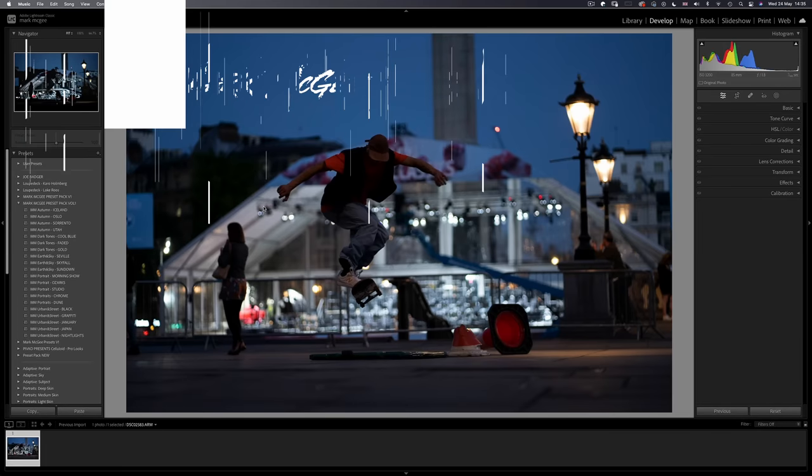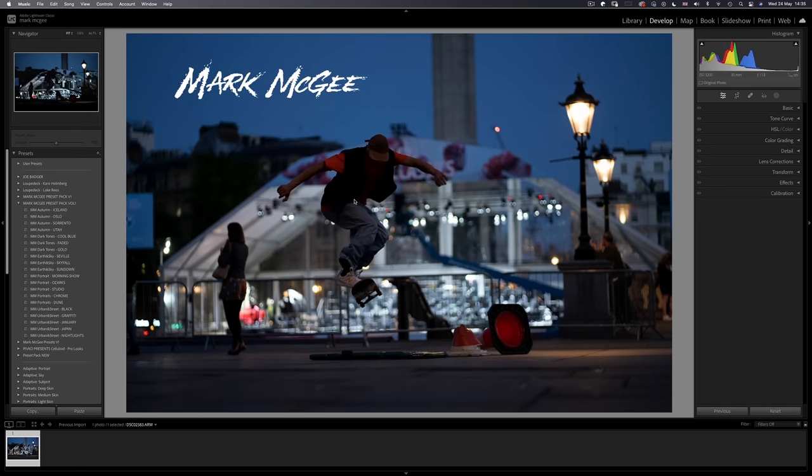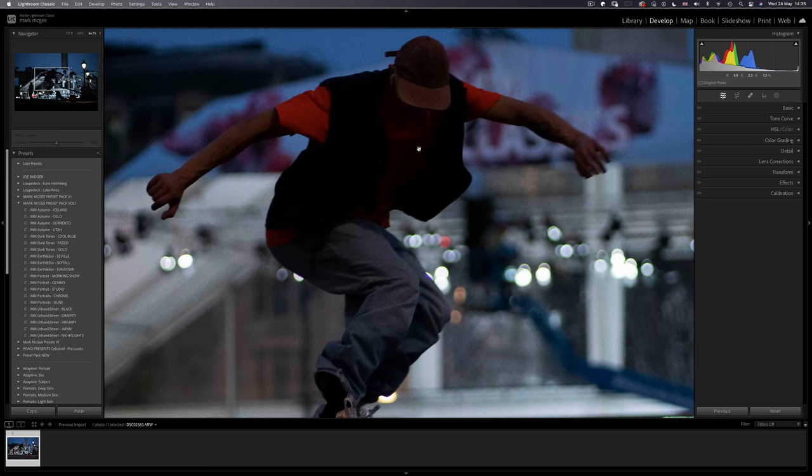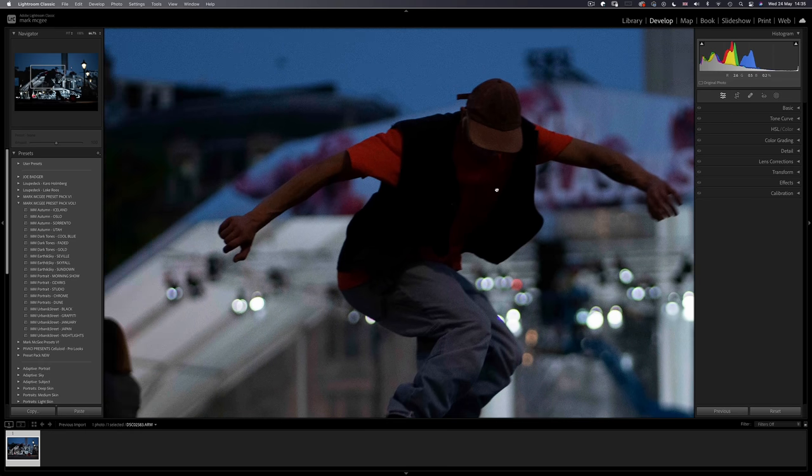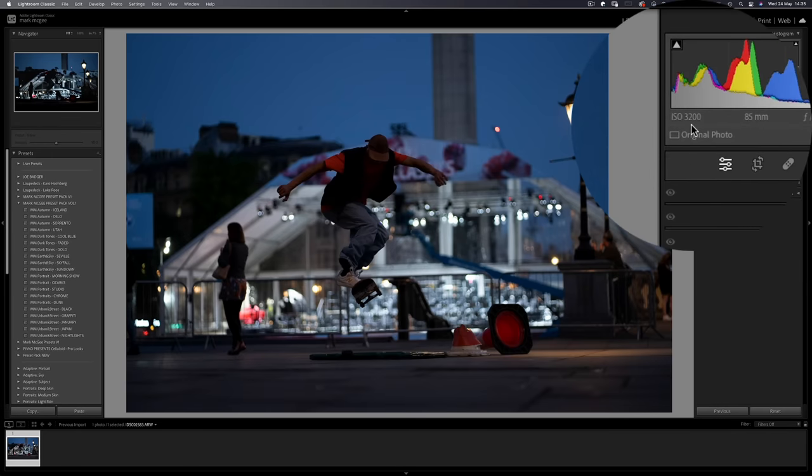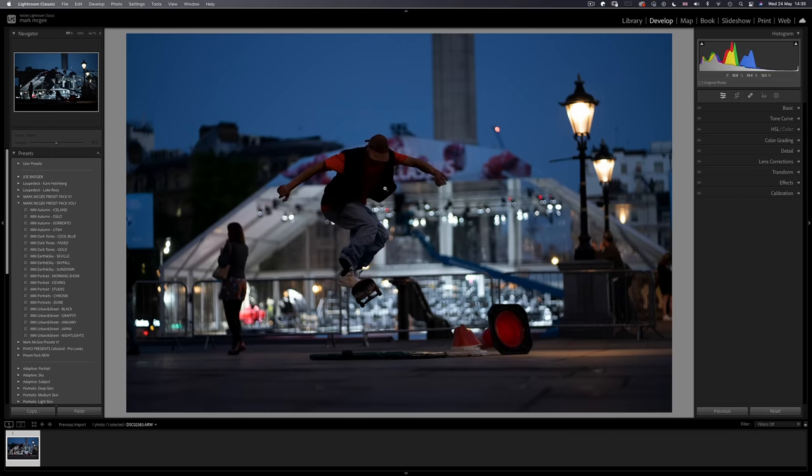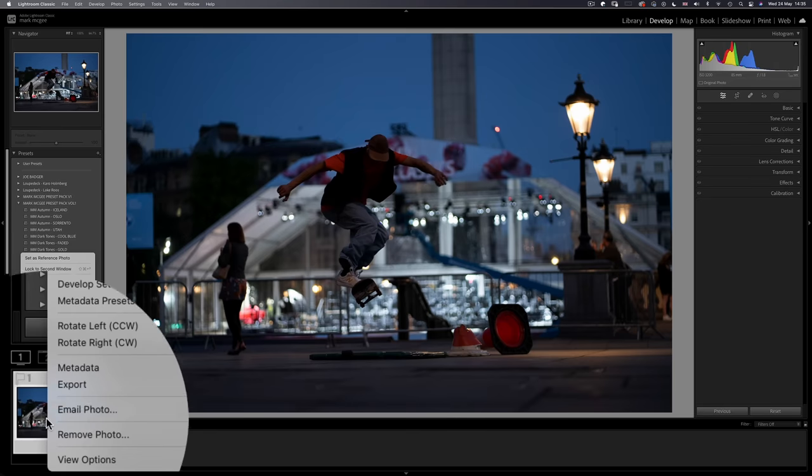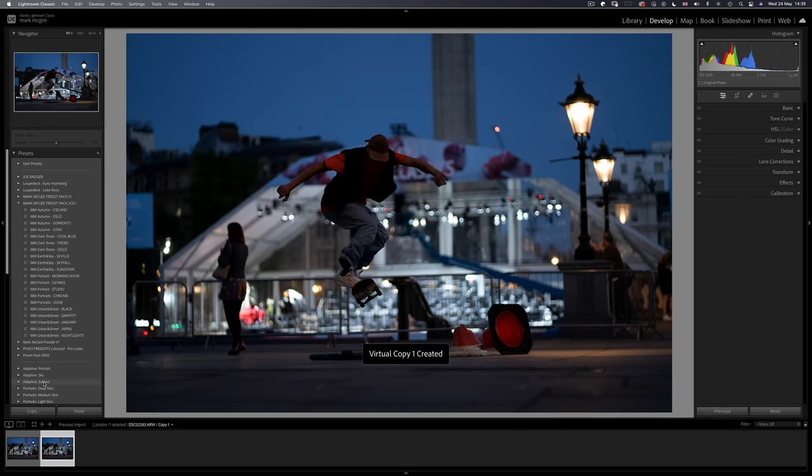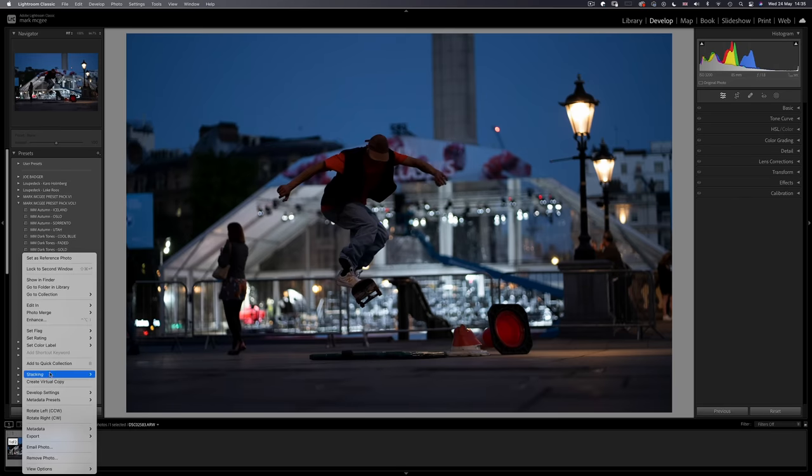Let's first look at this image of a skateboarder in Trafalgar Square. It's about two stops underexposed, very dark with little ambient light on the subject. This image was shot at a high ISO of 3200. The first thing I'm going to do is create three virtual copies of the RAW file for comparison.